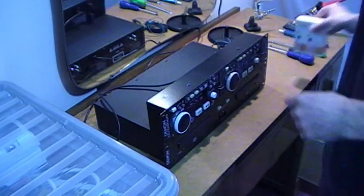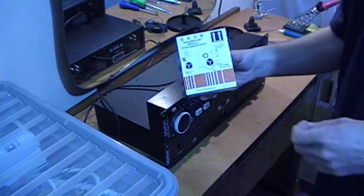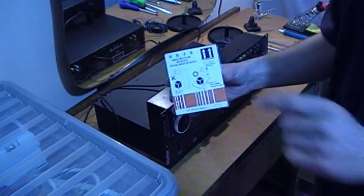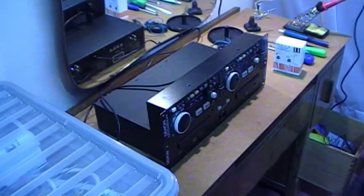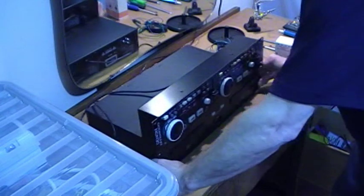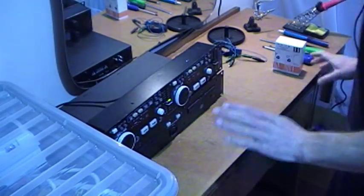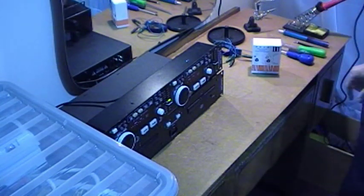So first thing we need to do is open this up and desolder the grounding blob. Put your CD player to one side because you won't need that right now. We're going to work on this to start with.